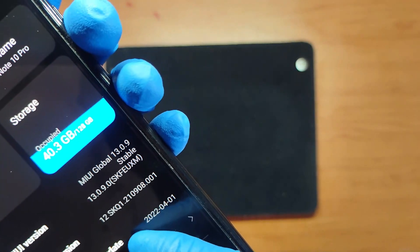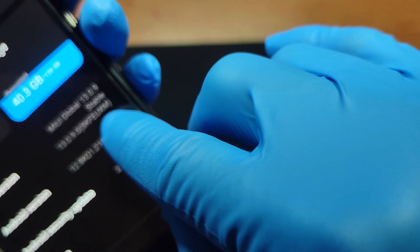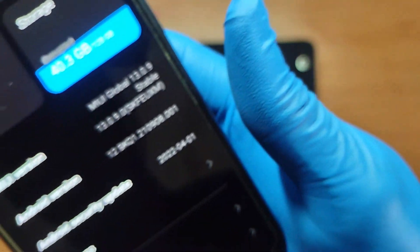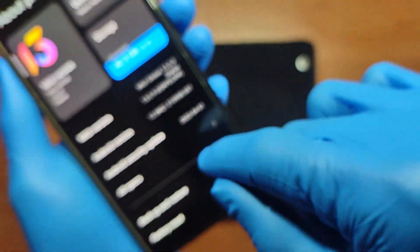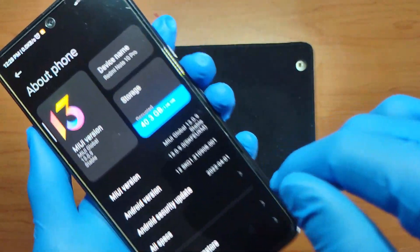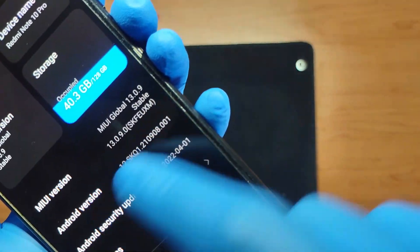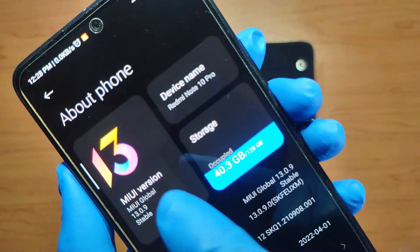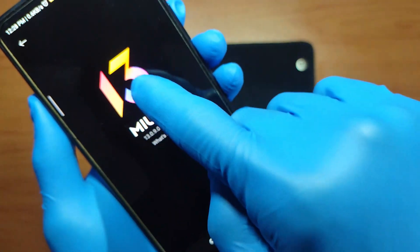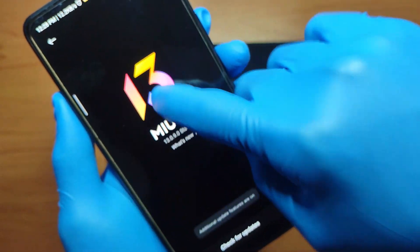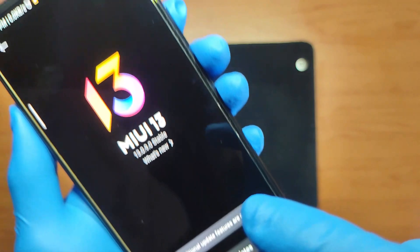You can distinguish the different versions — mine is the European version, 'EU' means European. I think 'IN' means Indonesian or something like that. So the first thing you're going to need to do is in About Phone, take a note of that version string, then go to MIUI Version and press the MIUI logo a few times. You'll see 'Additional updates are turned on' pop up.